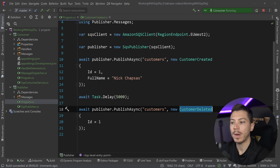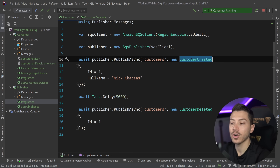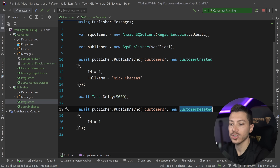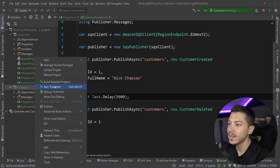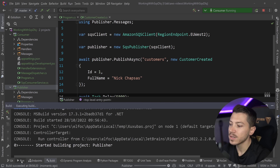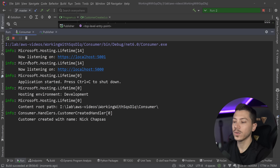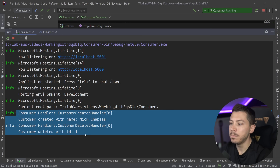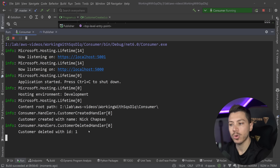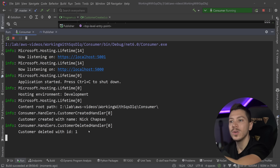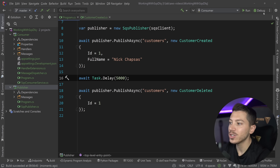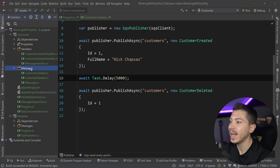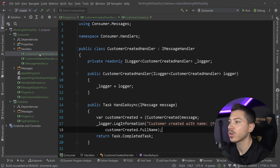The publisher will publish two messages: a customer-created message and a customer-deleted message with a five-second delay. I'll run it and switch to the consumer service — as you can see, both messages have been processed. They went into the queue and were pulled back by the consumer, very straightforward flow.